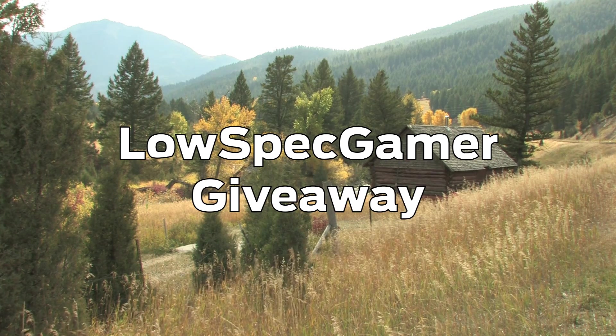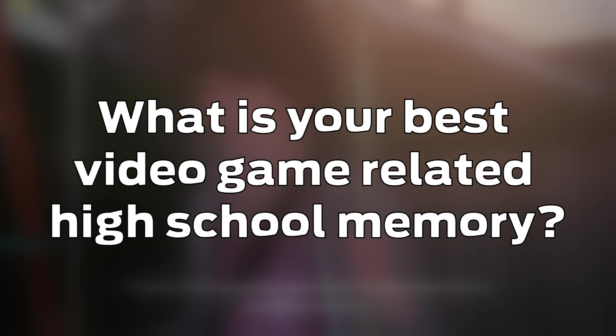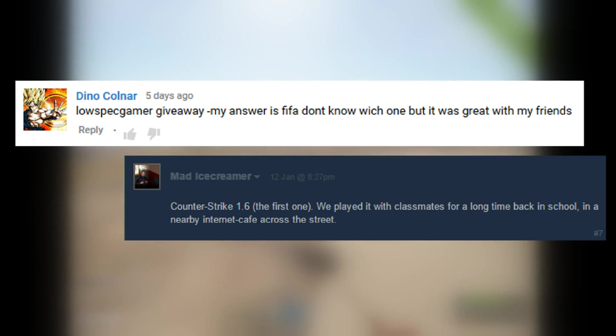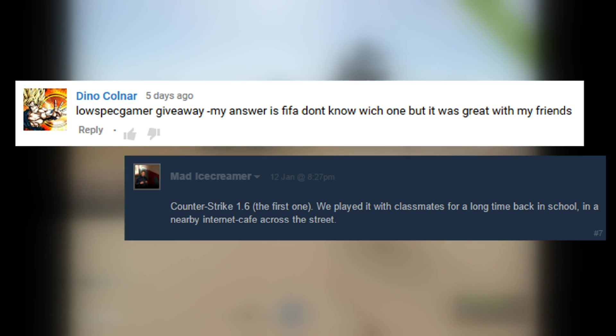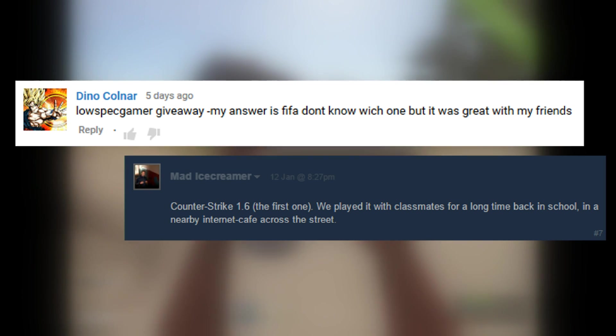NoSpecGamer giveaway! Last week I asked for your best high school gaming memories. And the winners are Dino Coldar, who remembers playing FIFA with his friends at Mad Ice Creamer, playing Counter Strike 1.6 with classmates on an internet cafe. Congratulations to you two!